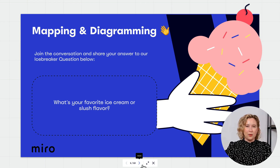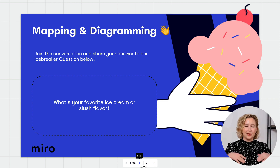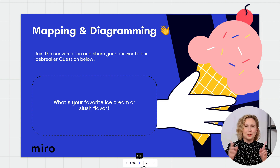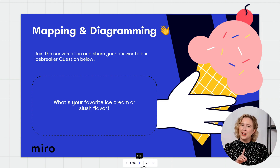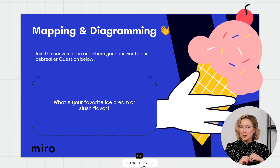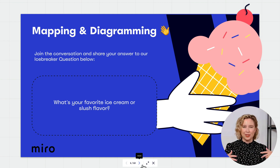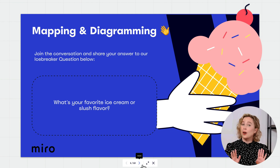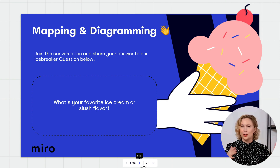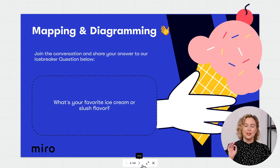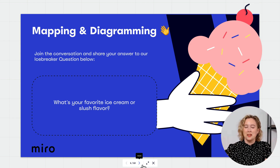While you're getting settled and getting your beverage ready, please drop down in the chat and share your answer to our icebreaker: what's your favorite ice cream or slush flavor? My personal favorite is chocolate or caramel, or something super sweet with a little bit of salt — I think that's the best.